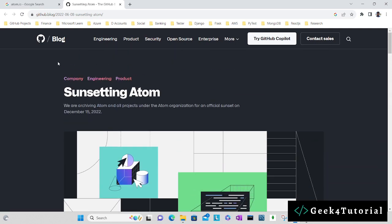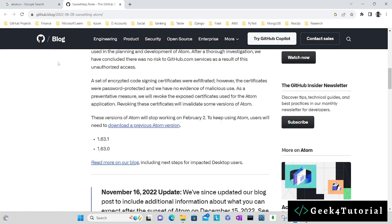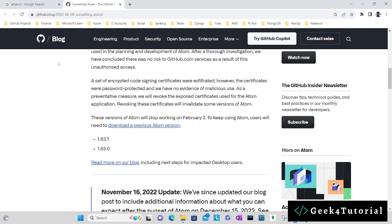They have sunset the Atom editor but you can still download the previous Atom versions. They have given that link as well. I would suggest you can use any other different editors like Microsoft Visual Studio Code, GitHub Codespaces, or you can use PyCharm as well to work on your programming related works. But if you still want Atom editor, you can follow these instructions.